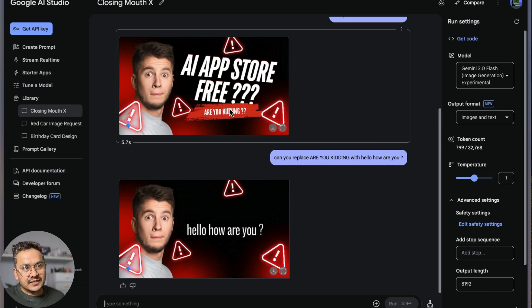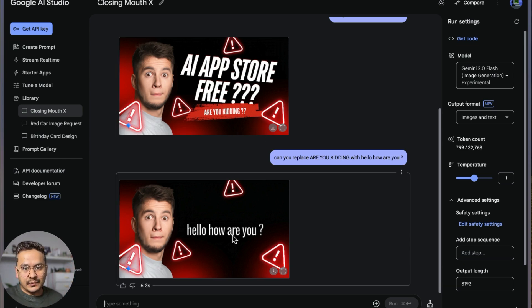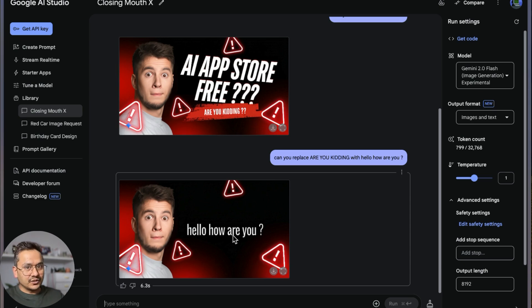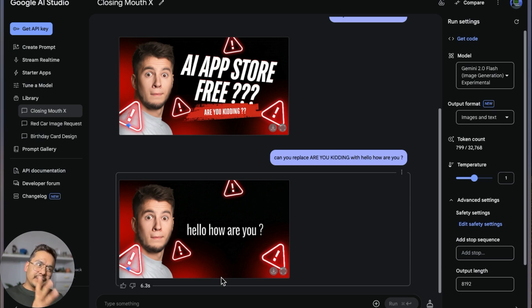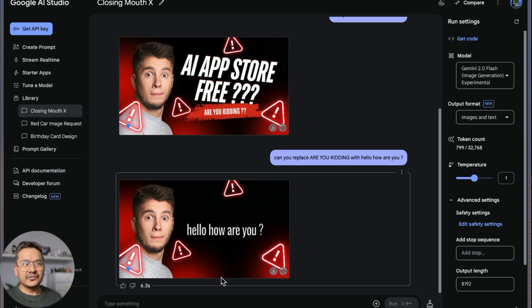I think under the hood what it does is it takes the whole thing and just replaces with 'hello how are you.' It does the thing but it is not what I wanted. But you can see how easy it is to change it, edit the image, and create the image. That was the main purpose of the video.